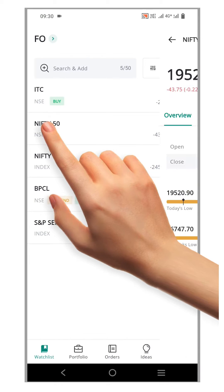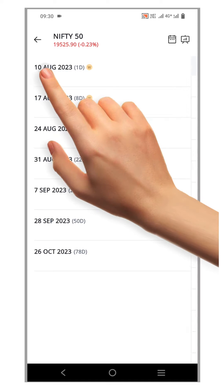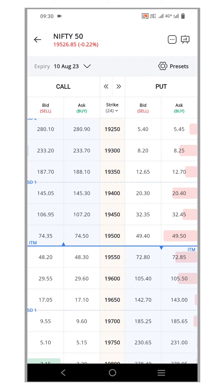To begin, let's login and navigate to the option chain. Here, you will notice that the strikes are displayed in the center.